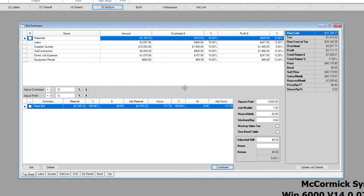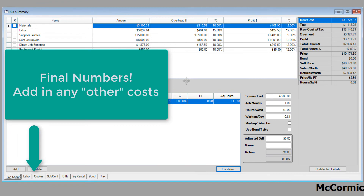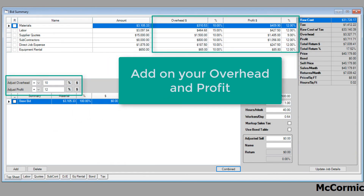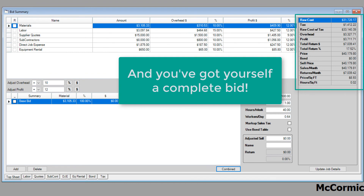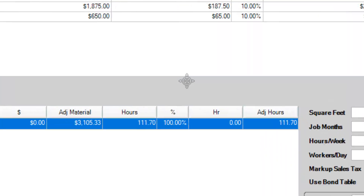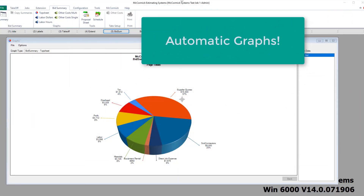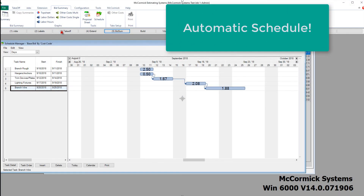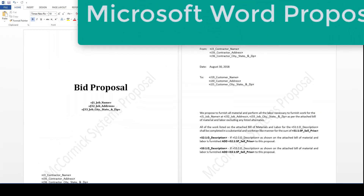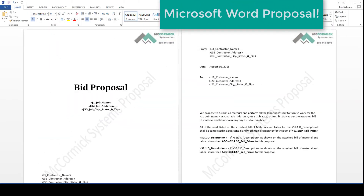Now we'll go to the bid summary to apply our final numbers. You're going to want to fill in any final numbers for the bid, such as subcontractors, direct job expenses, and any equipment rental. Then add in your overhead and profit, and that's it — you've got yourself a complete bid with McCormick Systems. Some great review tools: automatic graphs so you can review the bid quickly and see where your costs are at, automatic scheduling so we can see where our labor loading is at, and we've even created an automatic proposal in Microsoft Word.